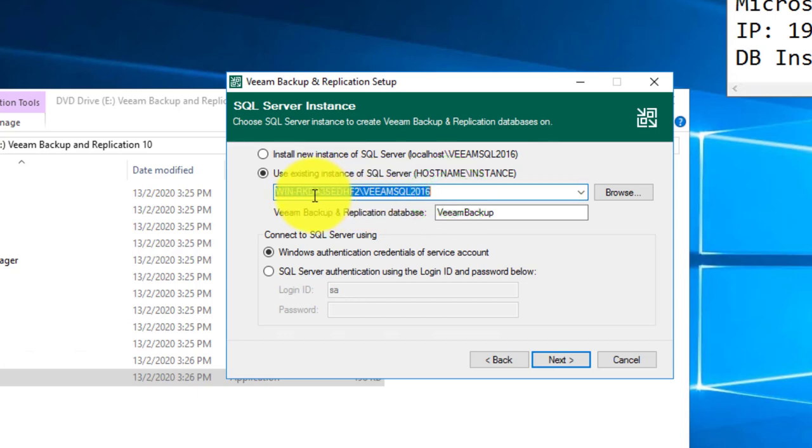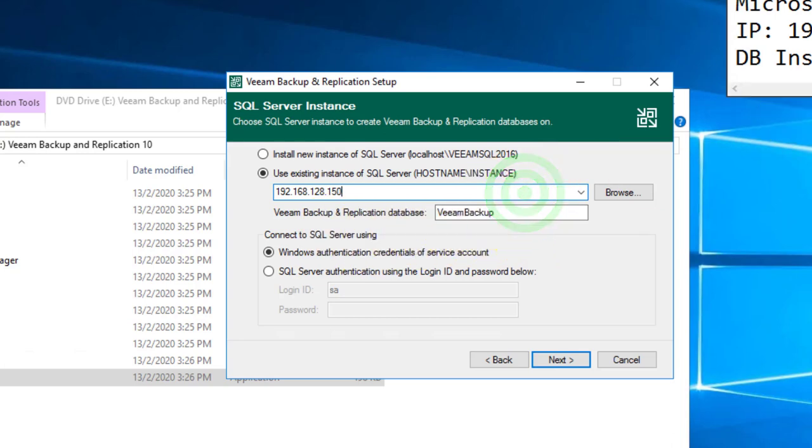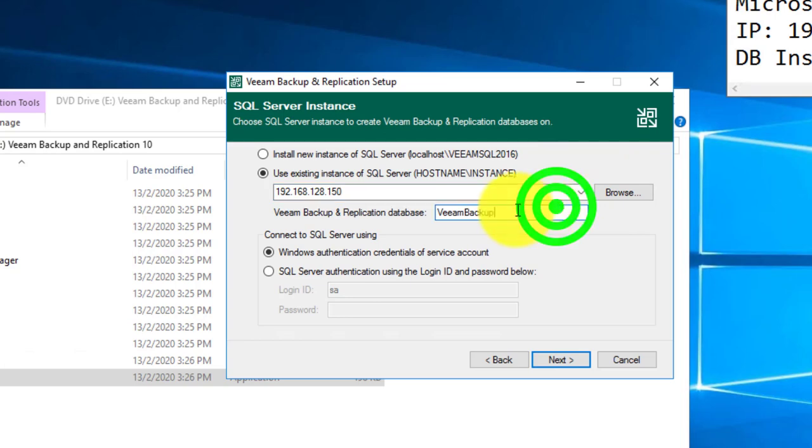Either your SQL server hostname. For my case, I will just use the IP address directly. You will see that I'm using .150 as the SQL server IP address and Veeam Backup as the DB instance name.